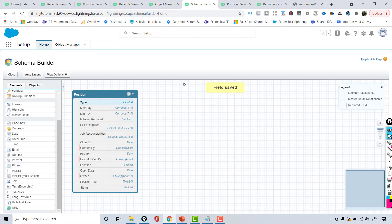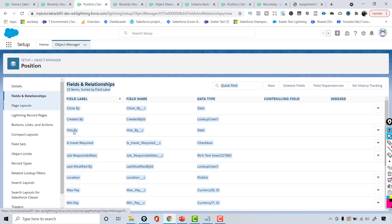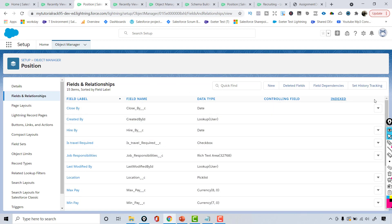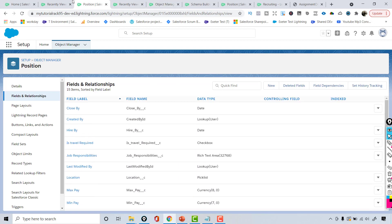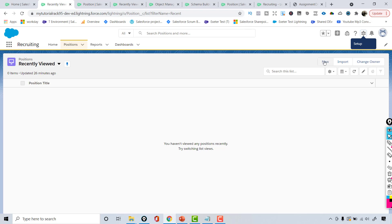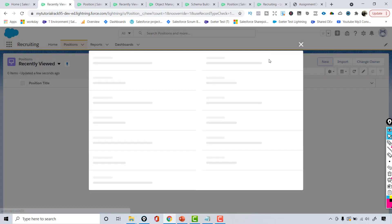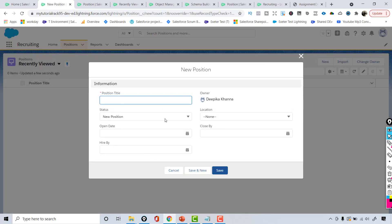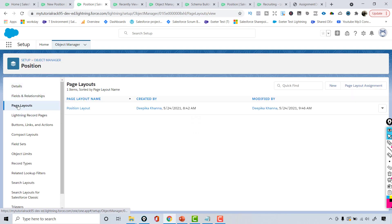These are the fields I've added. If you go over to the position object under fields and relationships you can see all the different fields that are there. However, those fields are not automatically added to the page — even if you refresh, they won't appear on the new record form.